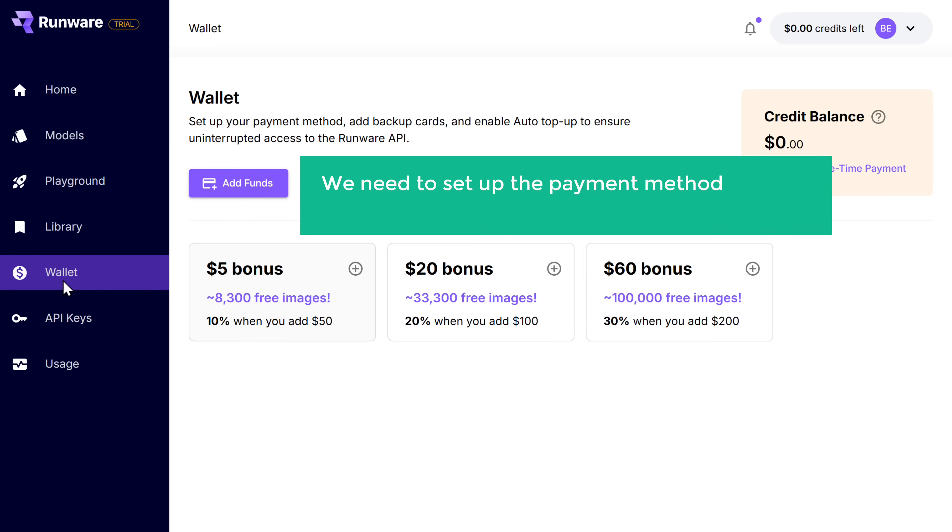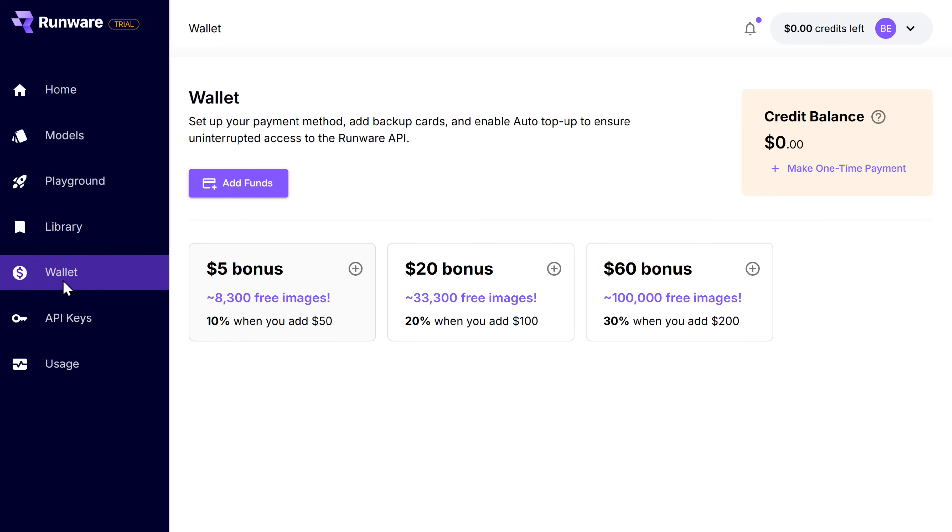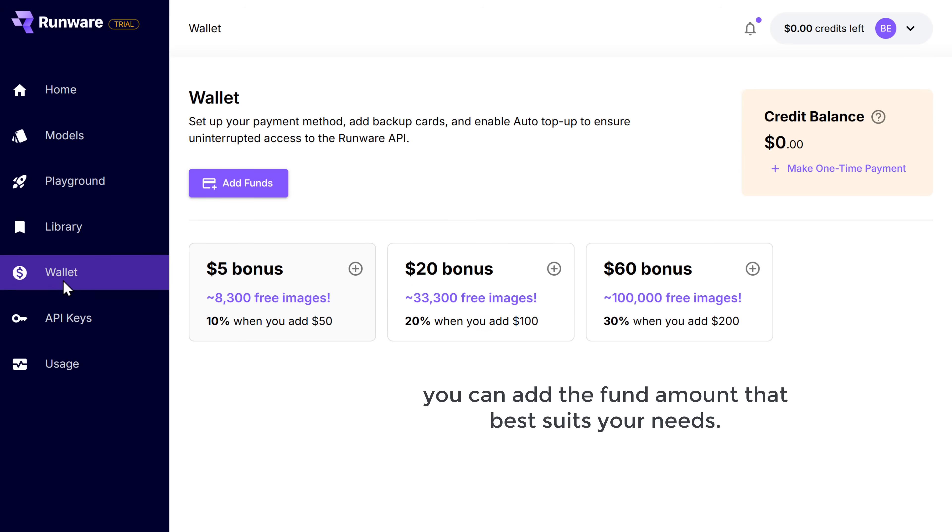Now here we need to set up the payment method and add some credit balance to access the API key. So I'm going to add $20 as it'll let me create 33,000 free images. But you can add the fund amount that best suits your needs.